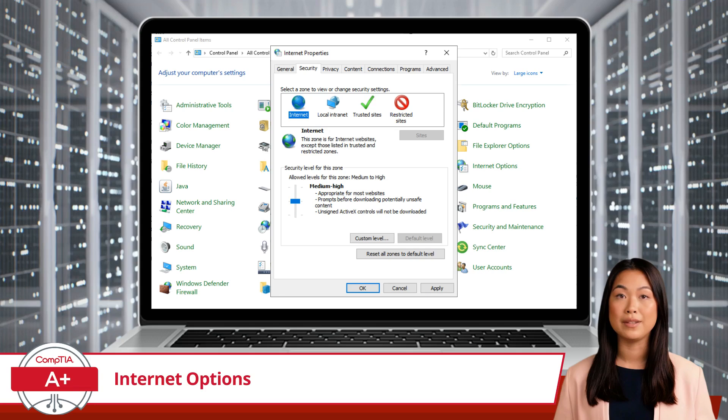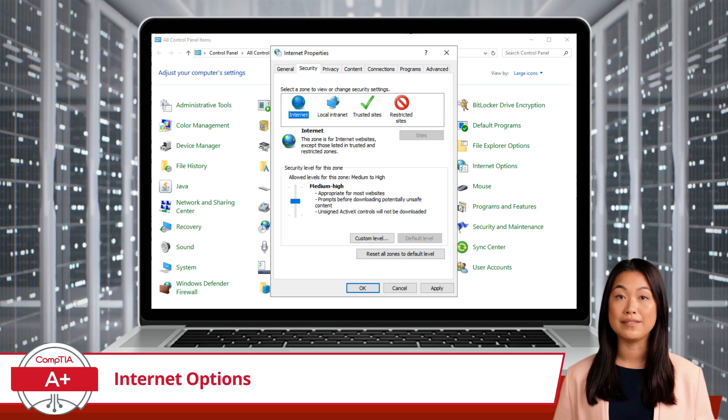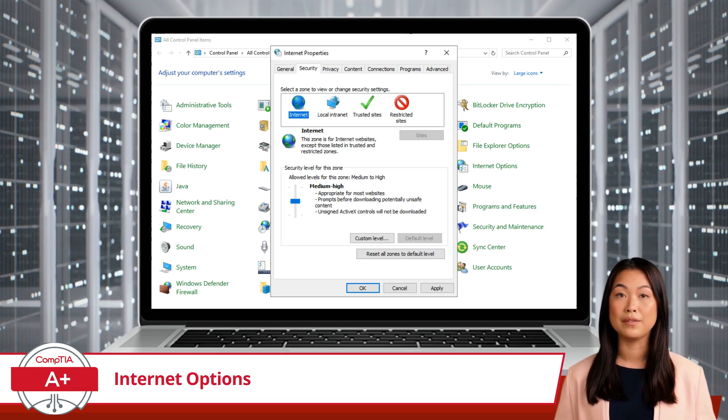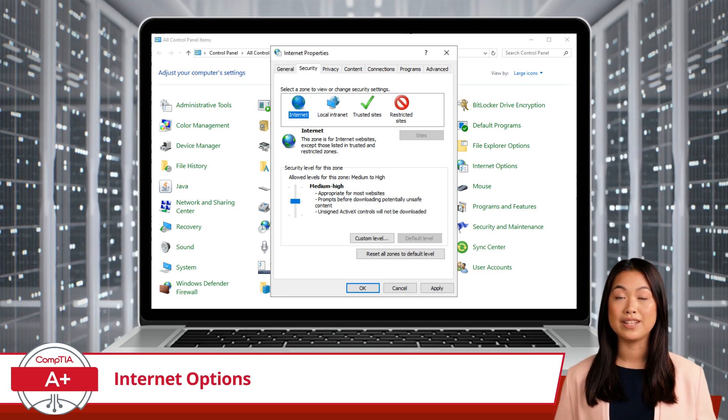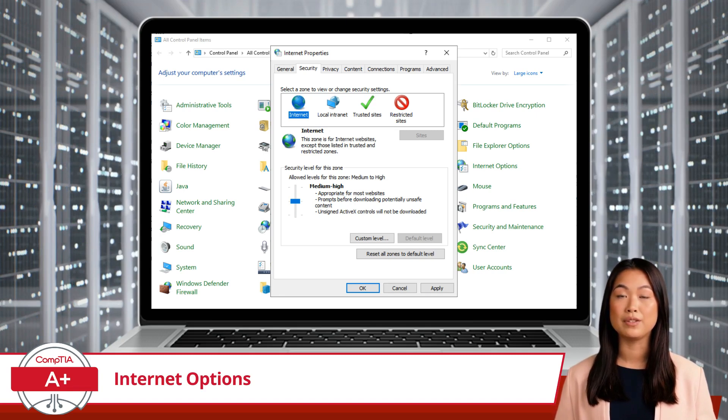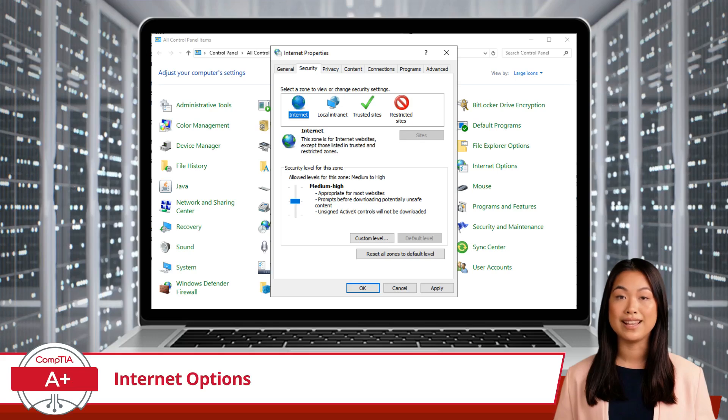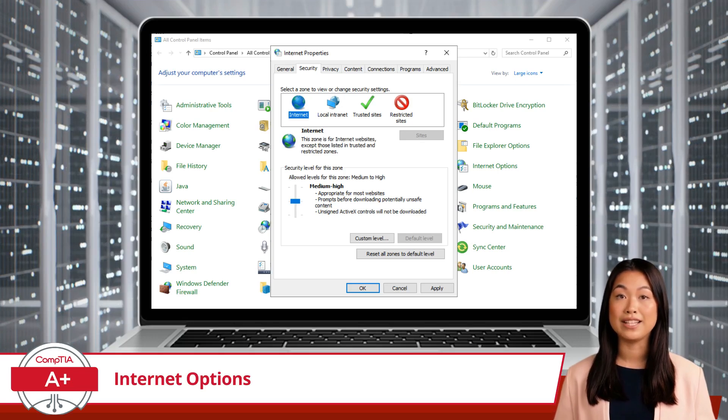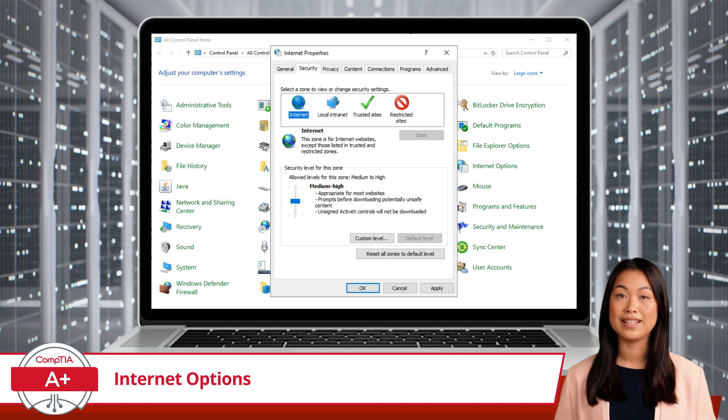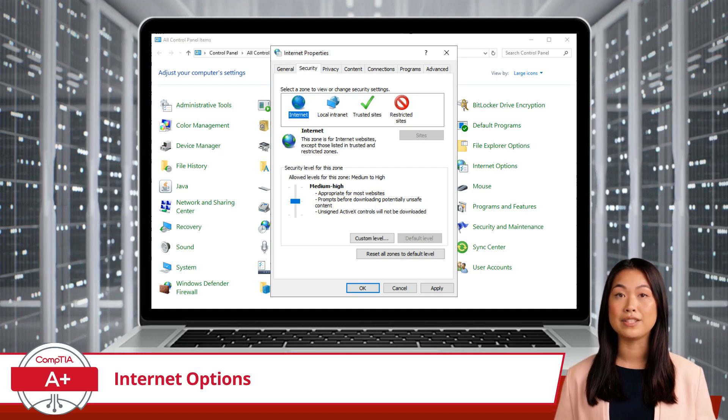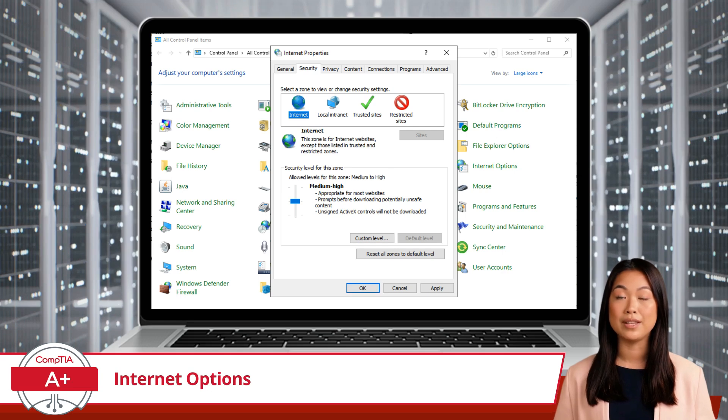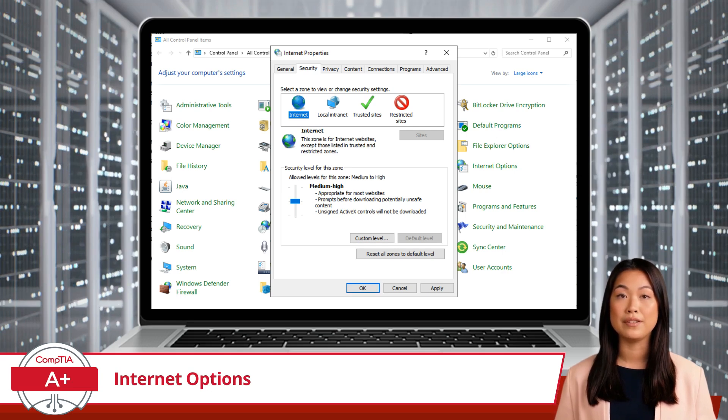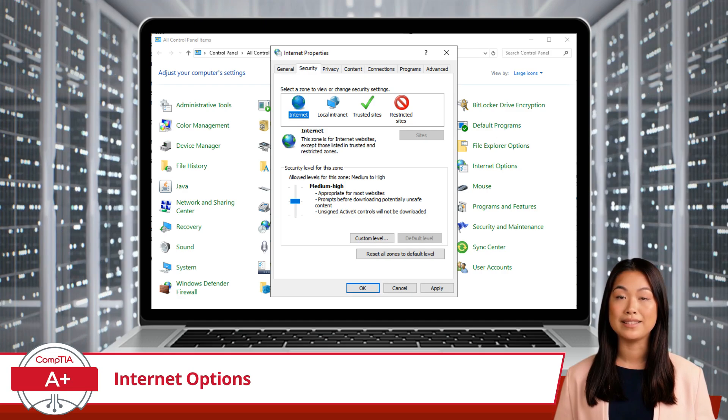The Security tab is all about keeping you safe. You can adjust the security levels for different internet zones, such as the internet, local internet, trusted sites, and restricted sites. It's like setting up different levels of fortifications based on the trustworthiness of the site you're visiting. Higher security levels can protect you from malicious content, but might restrict the functionality of certain websites.